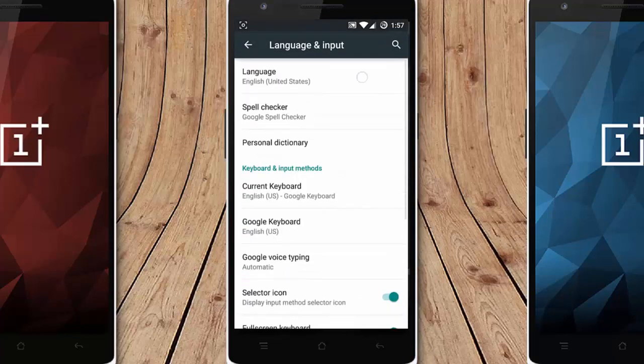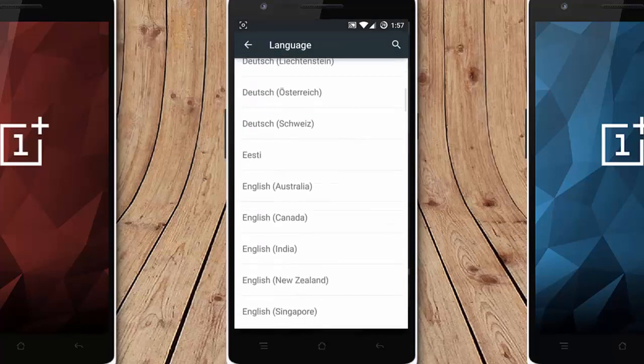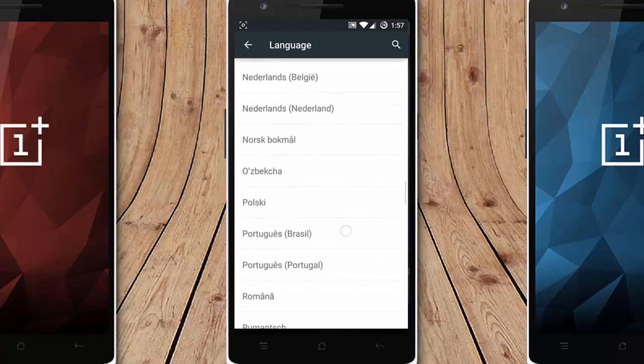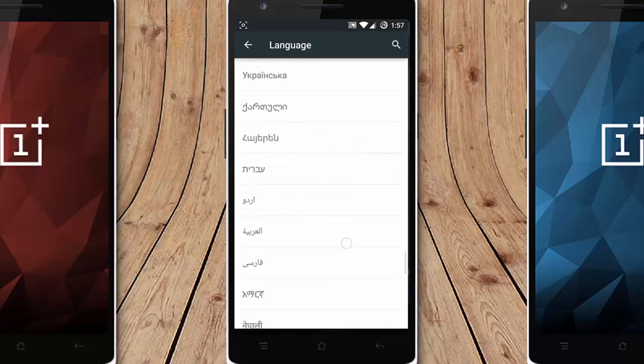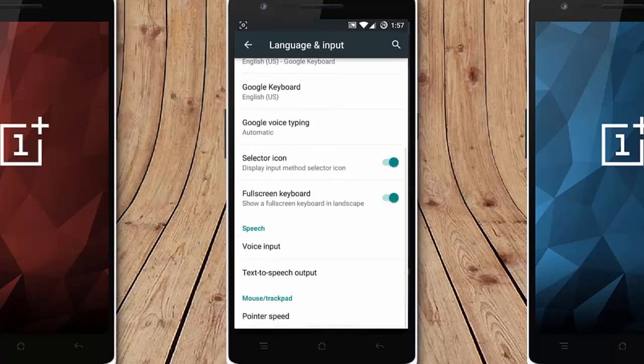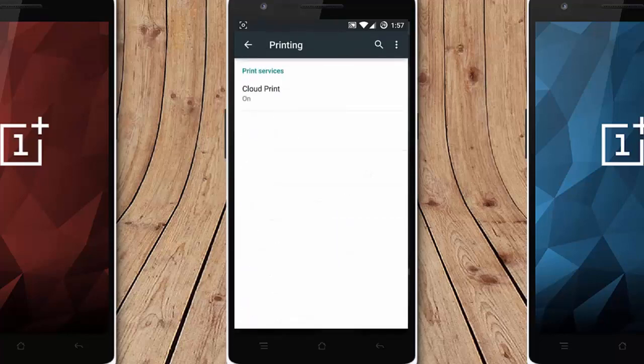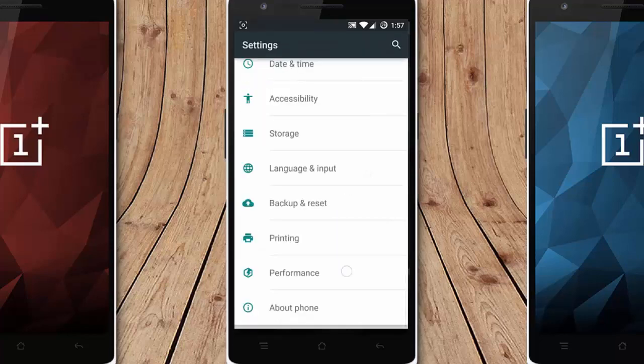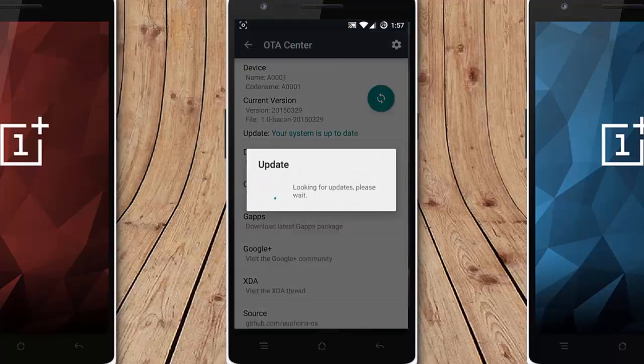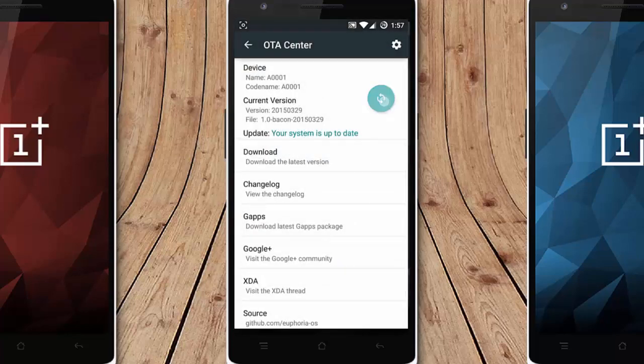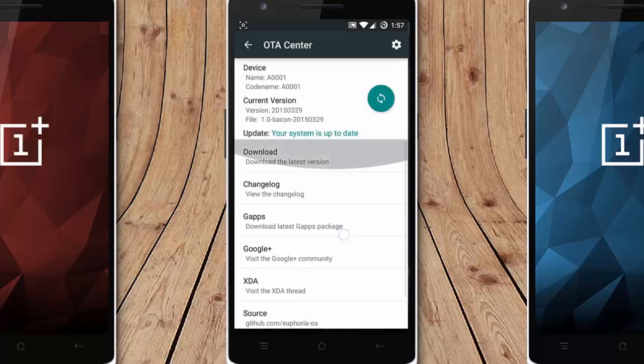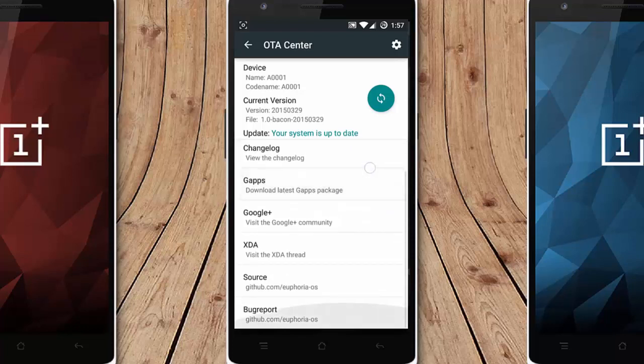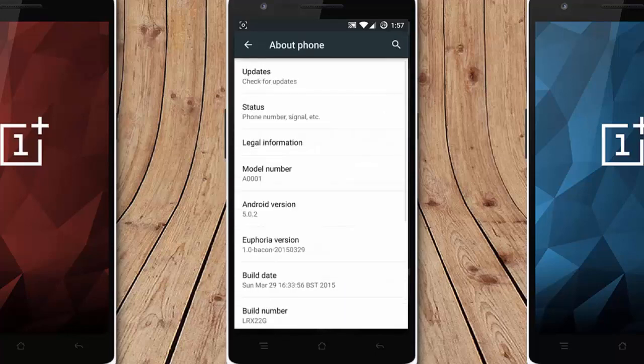Language and input. You can see all the supported languages here. I think it supports almost all the languages. And then there are backup, restart, printing options. Performance and about phone. From there, they provide this OTA update option, so you don't need to download manually. Just click to check for the update and it will show the update. You can also go to their links like download, version changelog, G Apps, Google Plus, XDA thread and everything.